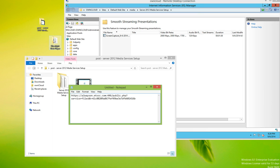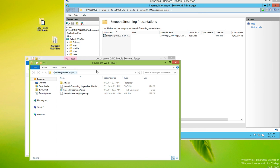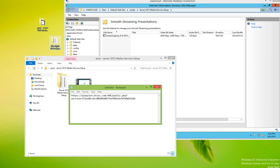So within this folder, we're going to see a couple different files. One of them being smooth streaming player. So first off, I'm going to take a copy of this folder.